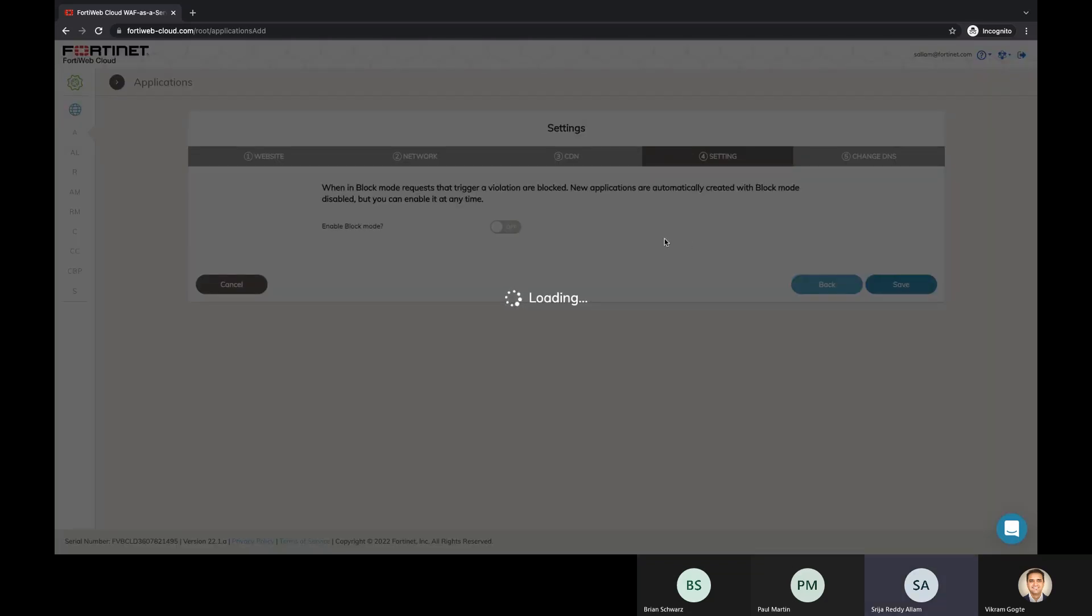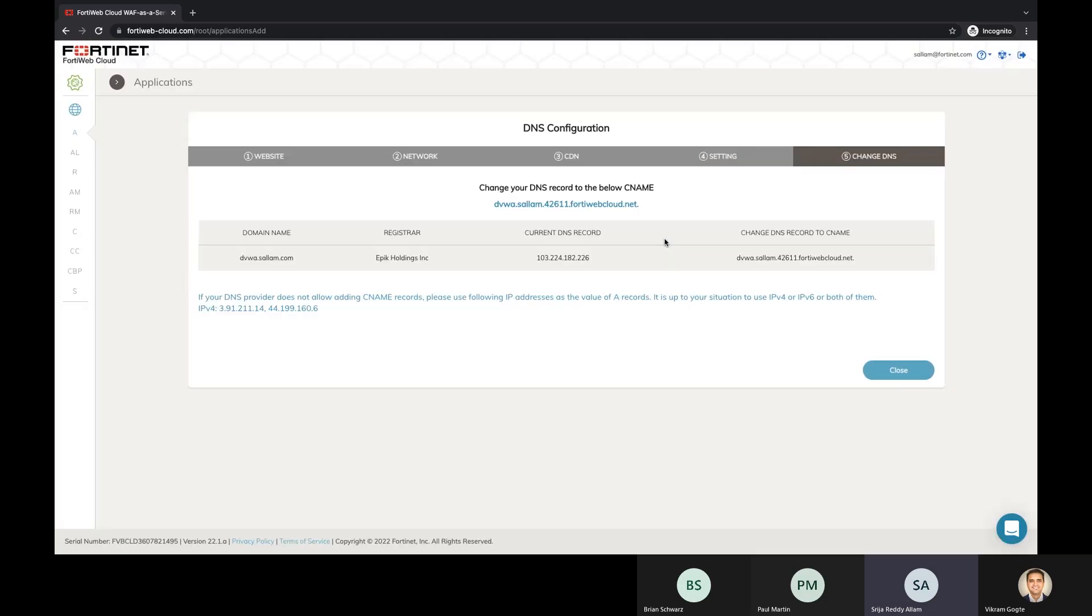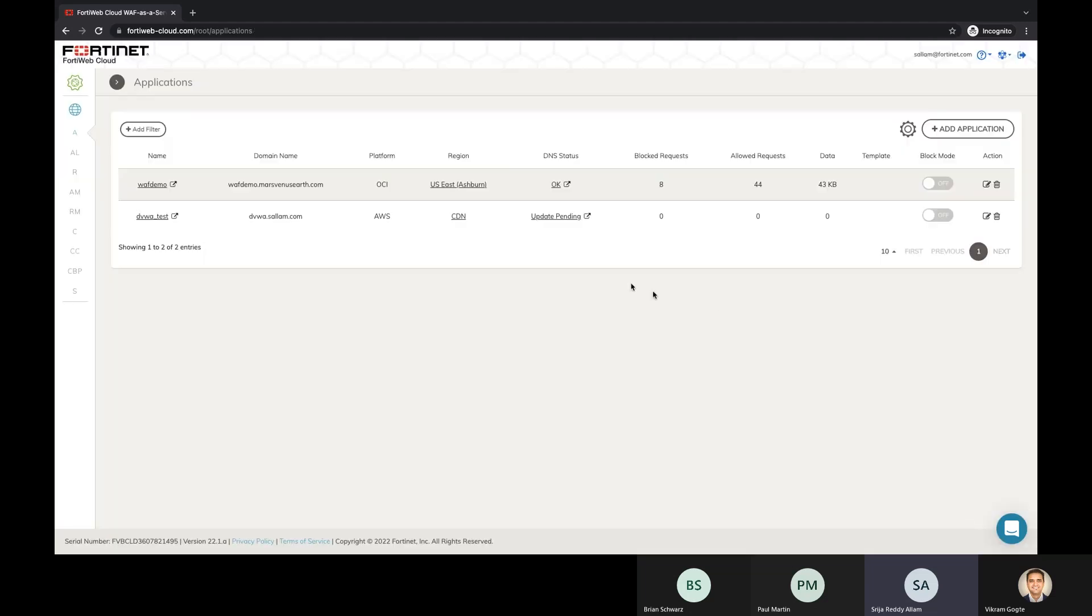And the last step is to actually go and change the DNS record because FortiWeb will be intercepting the traffic. The current DNS record, which is actually pointing to the IP address, to the public IP, has to be changed to the CNAME record. And this is also to make sure that the domain is owned by you. So that's how easy it is to onboard the application.